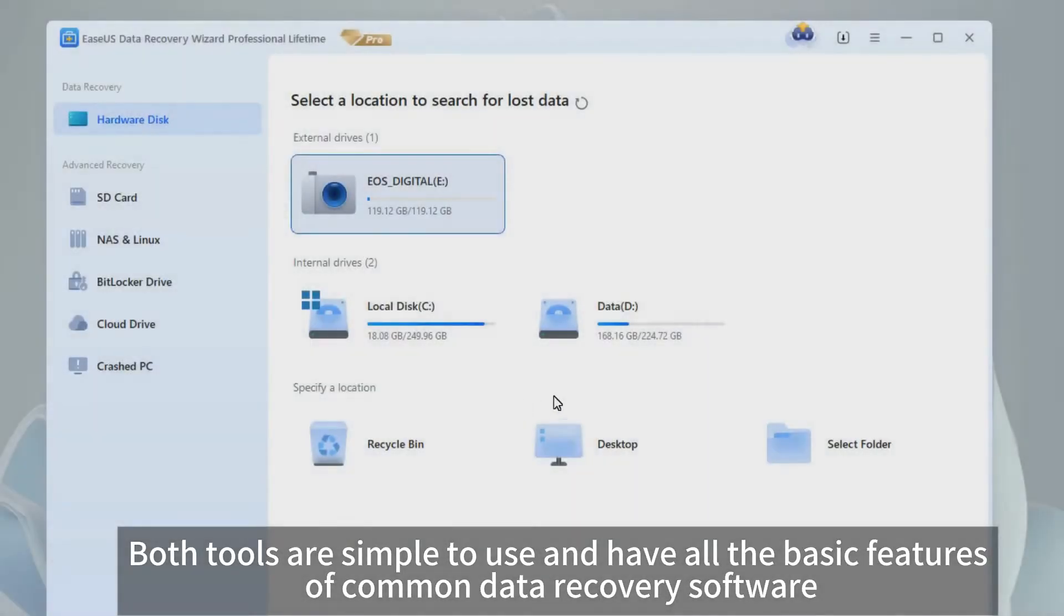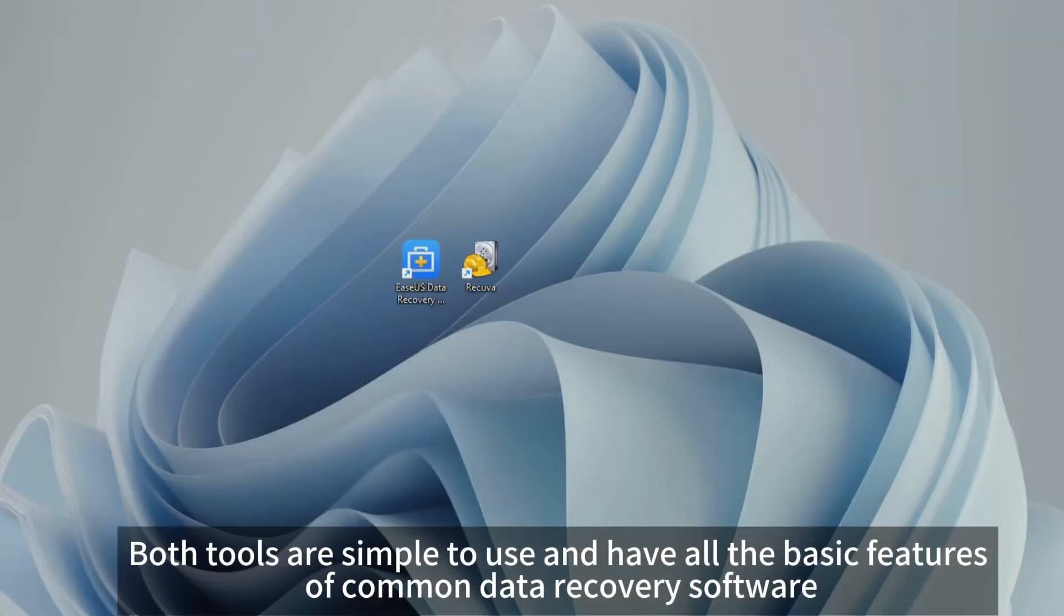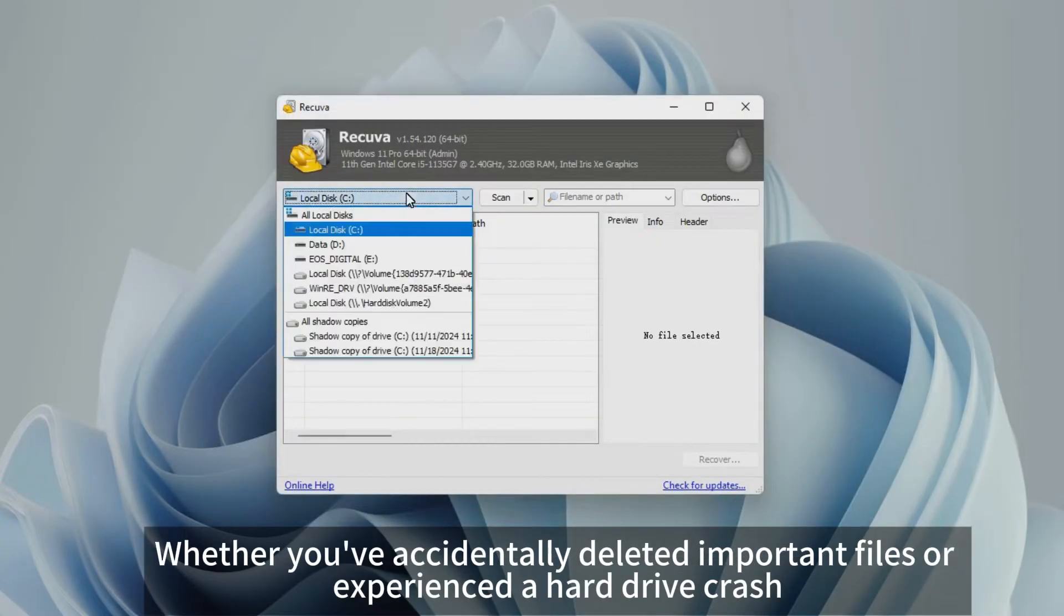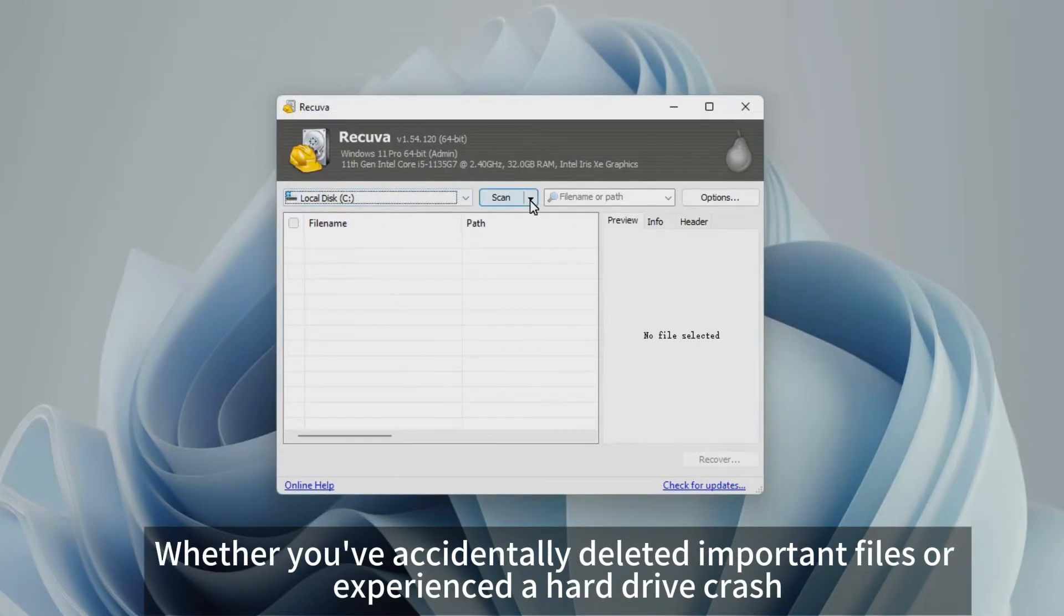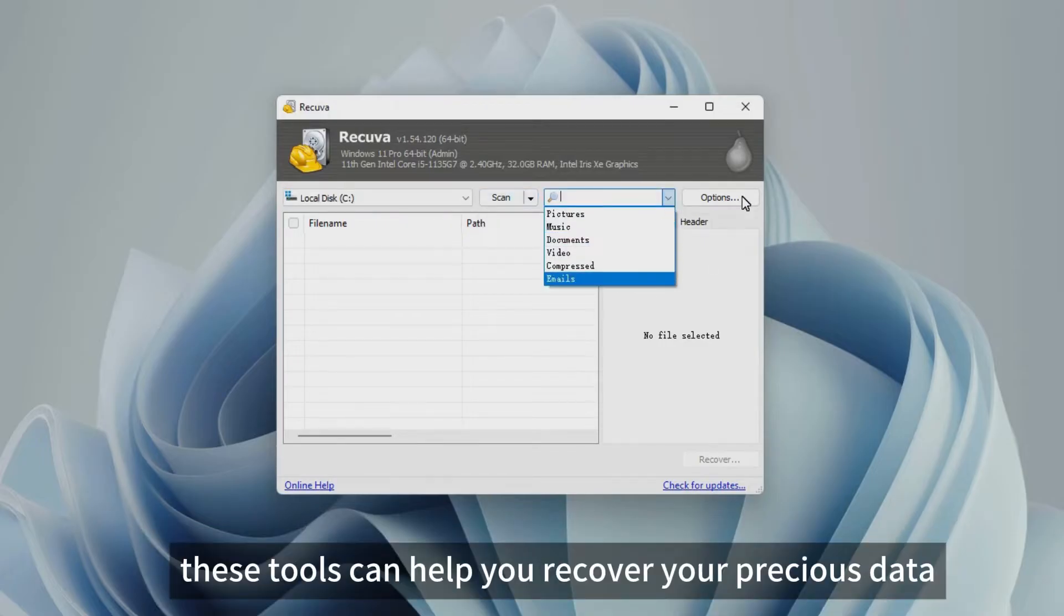Both tools are simple to use and have all the basic features of common data recovery software. Whether you've accidentally deleted important files or experienced a hard drive crash, these tools can help you recover your precious data.